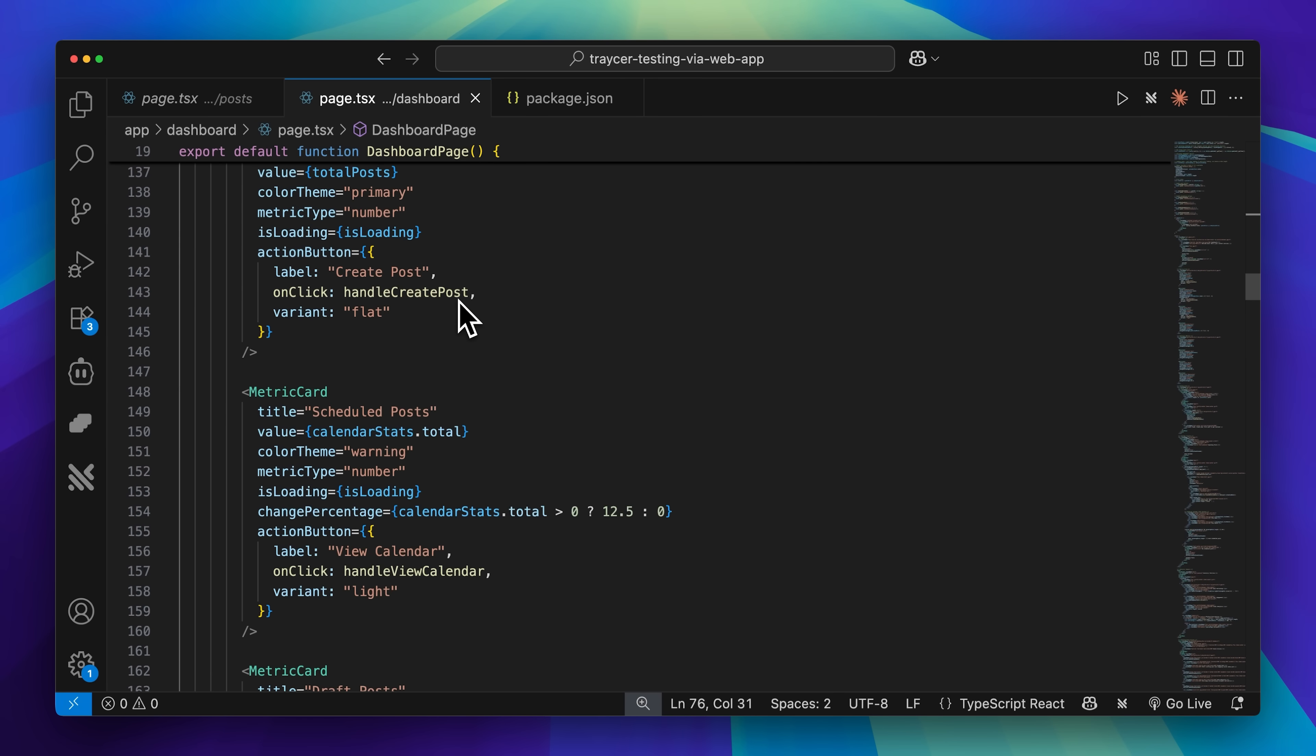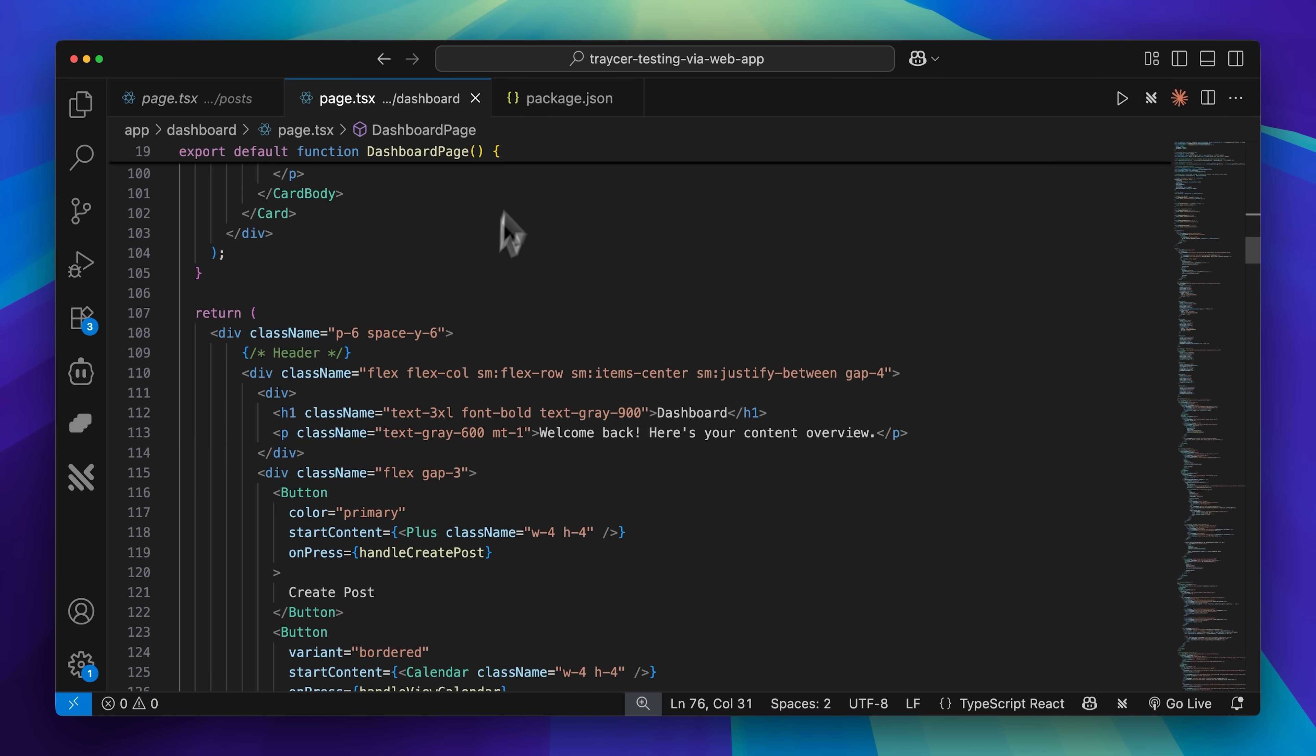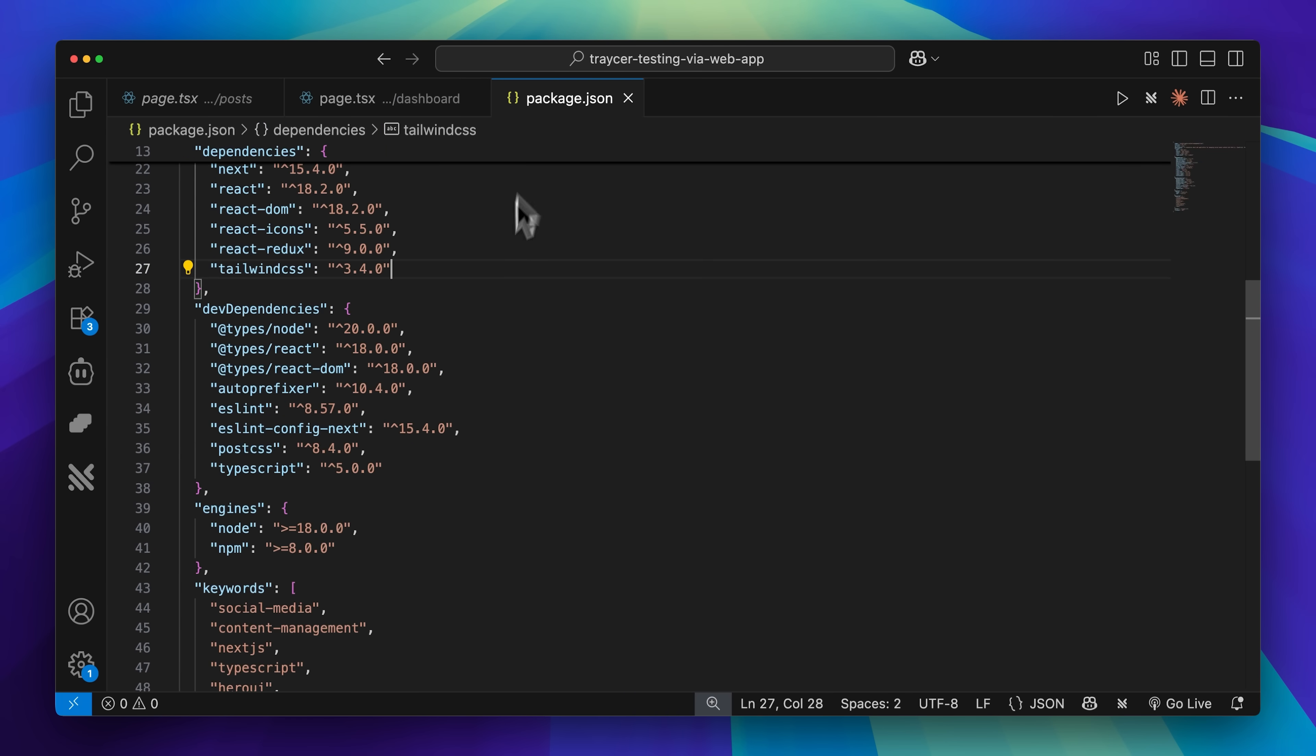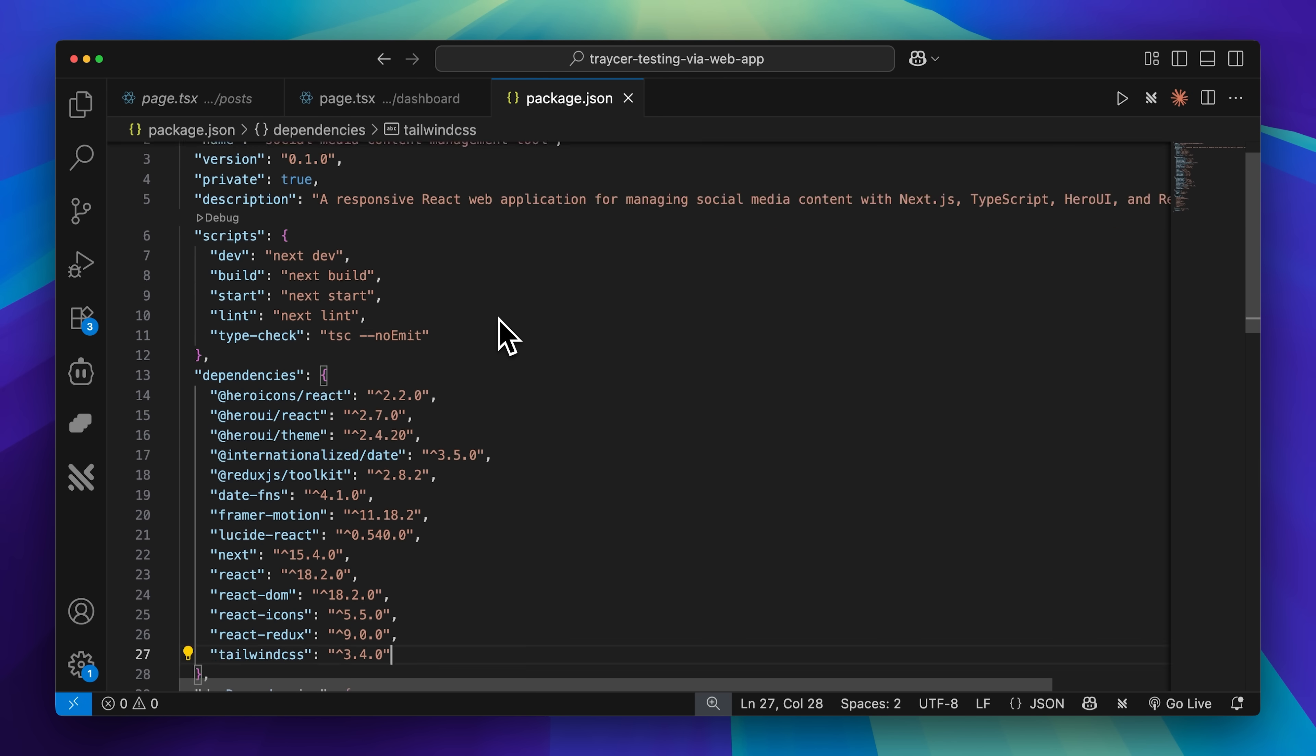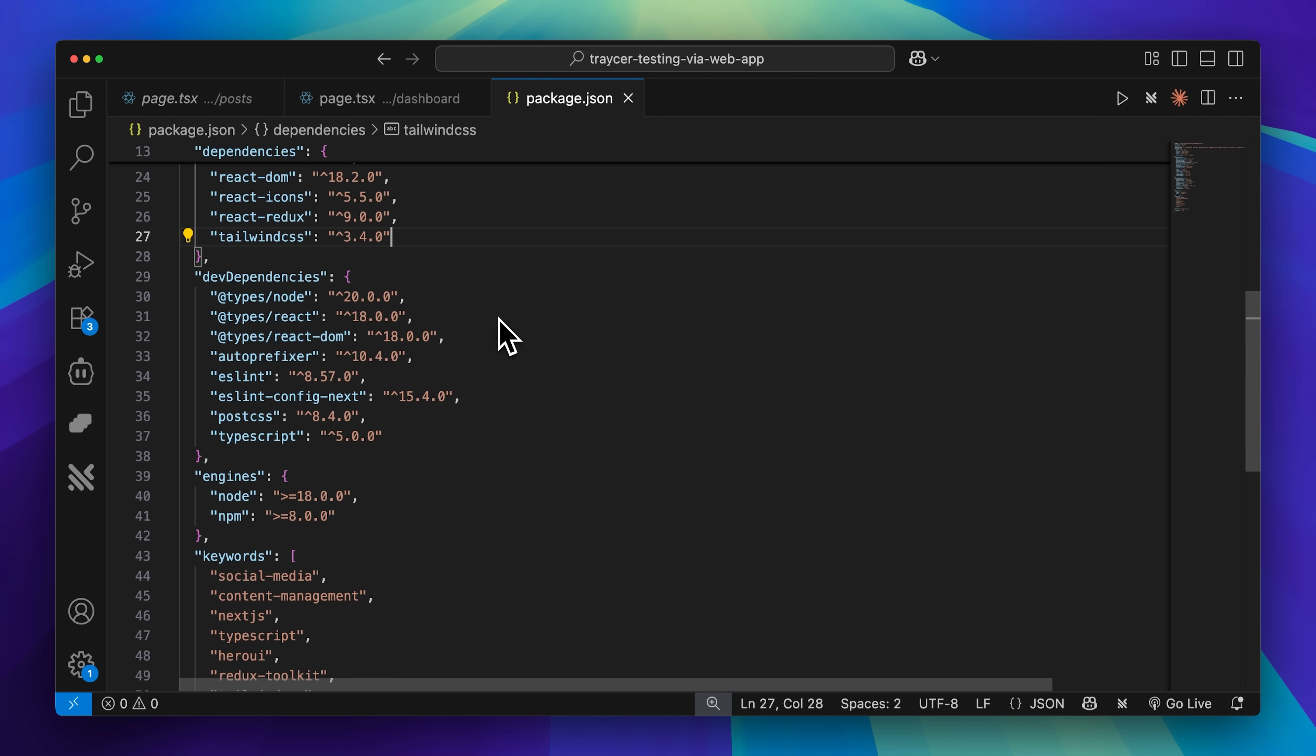However, I wanted to demonstrate Tracer's capabilities when it comes to fixing problems in existing projects, so I decided to create a scenario to showcase this feature.